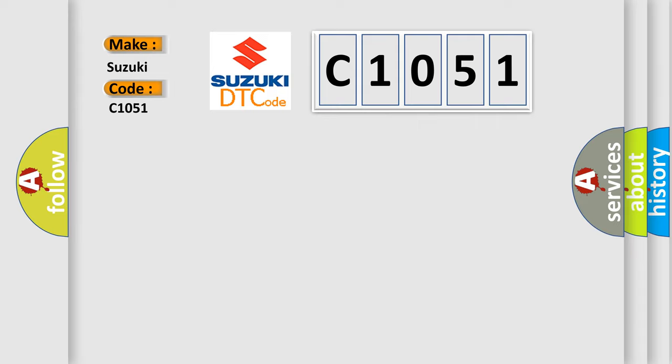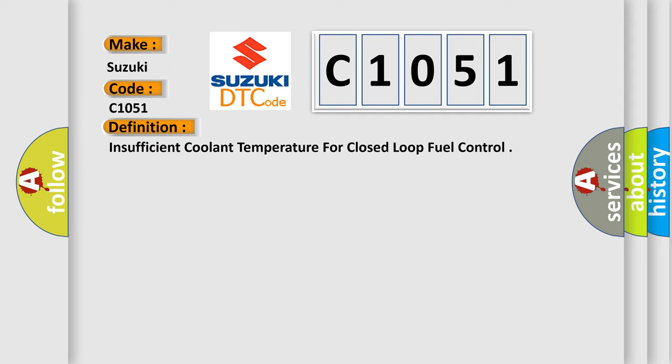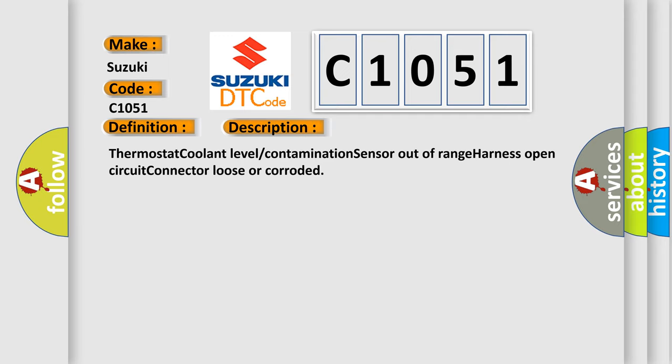The basic definition is insufficient coolant temperature for closed-loop fuel control. And now this is a short description of this DTC code: Thermostat coolant level contamination sensor out-of-range harness open-circuit connector loose or corroded.